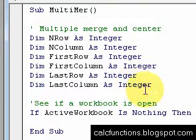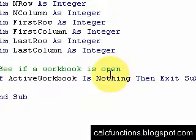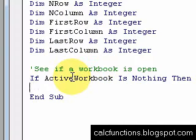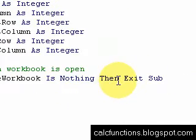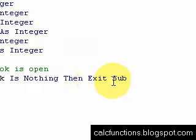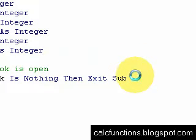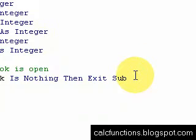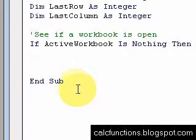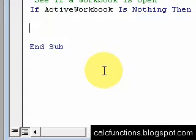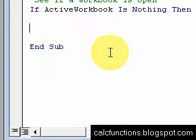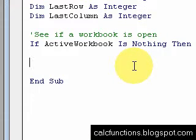All right. So what this is, if ActiveWorkbook is Nothing, then Exit Sub. What that's going to do is if there's not a workbook open, it's just going to not run. It's going to stop at this particular line of code and exit the sub.